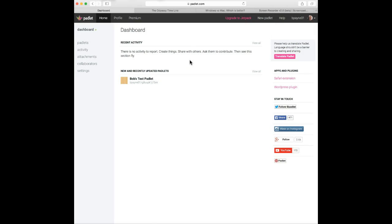So first of all, Padlet is possibly the easiest way to create and collaborate. You can use it to do presentations. It can be a tool to be used for reflection. You can do comparison and contrast, digital storytelling, topic summaries, notes. You can collect feedback in kind of a poll situation. You can use it for entrance and exit tickets. You can bookmark your favorite links. You can use it for KWL charts or what do I already know? What would I want to know? And what have I learned? KWL.